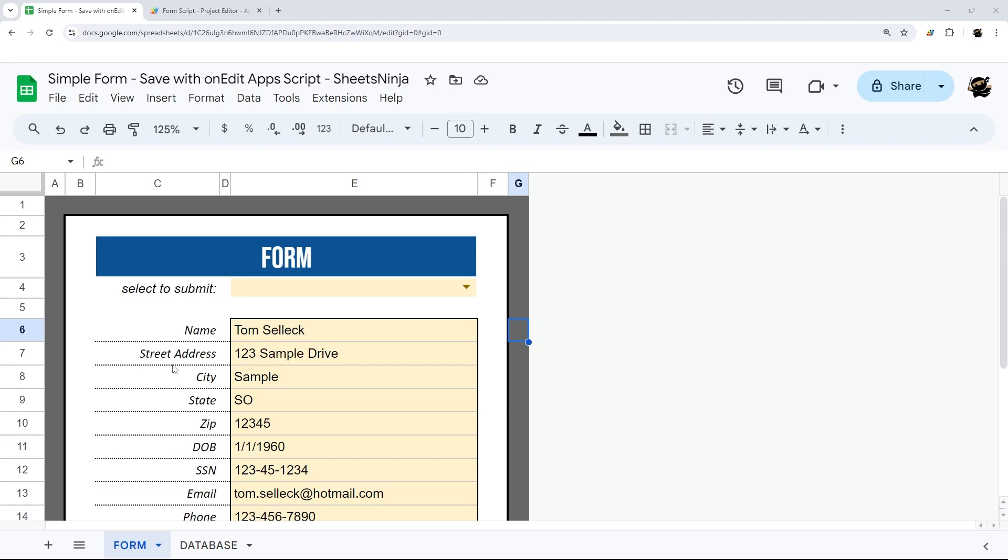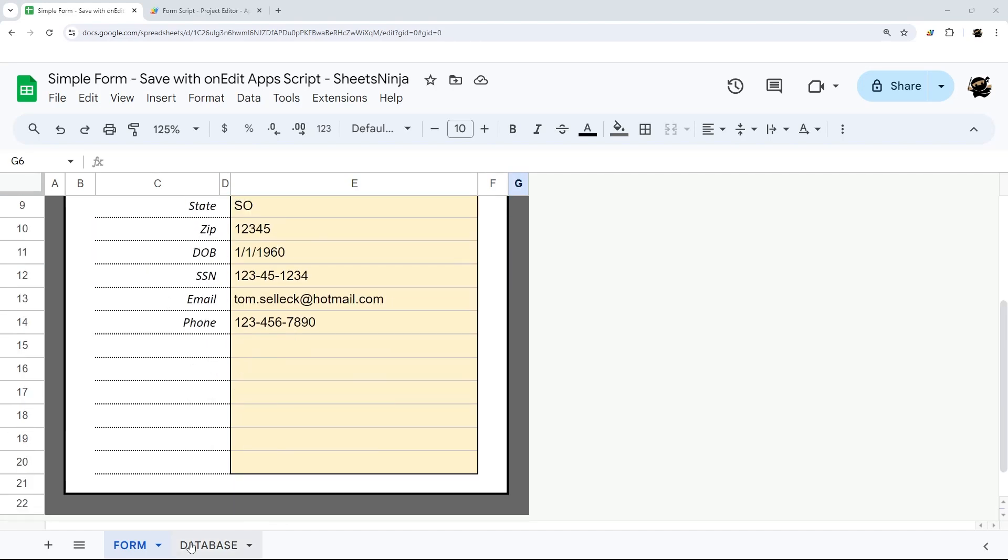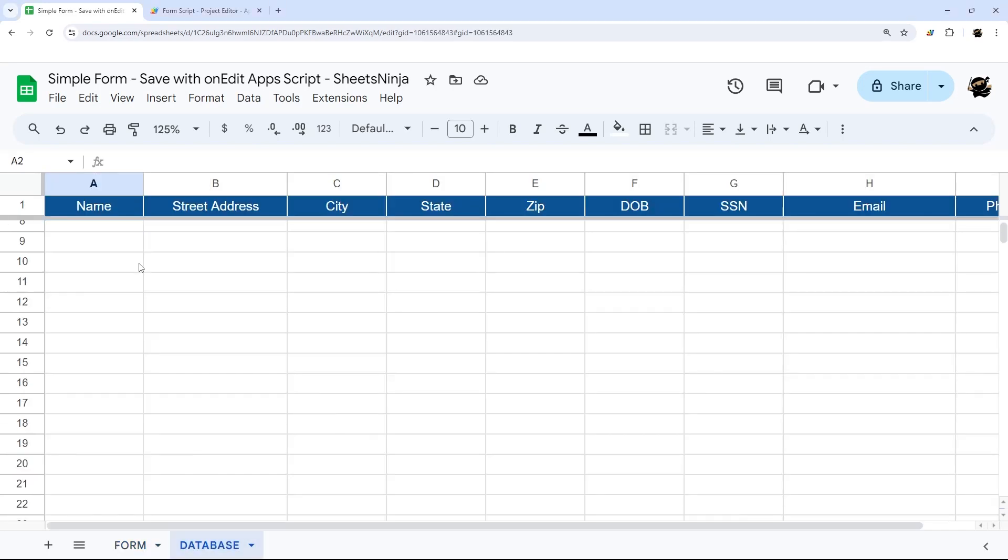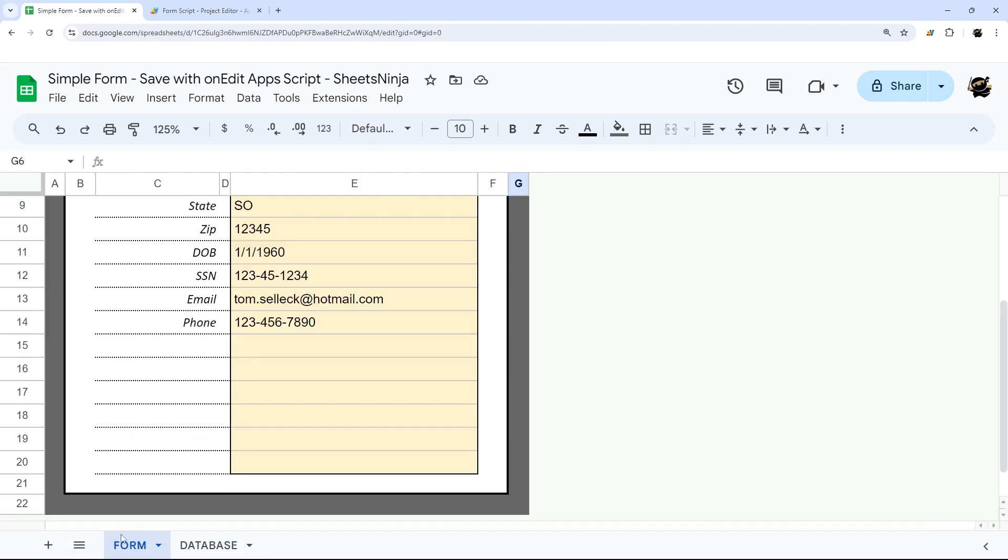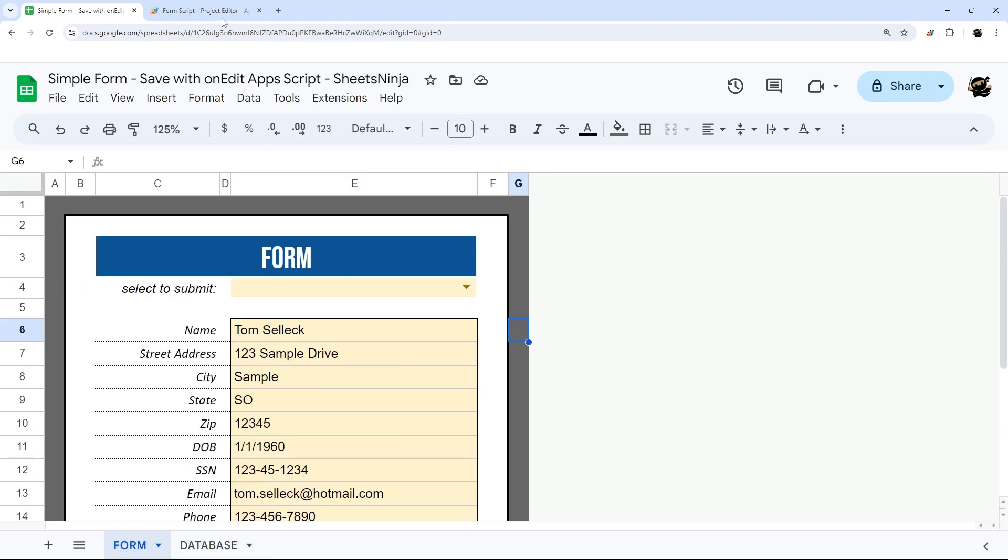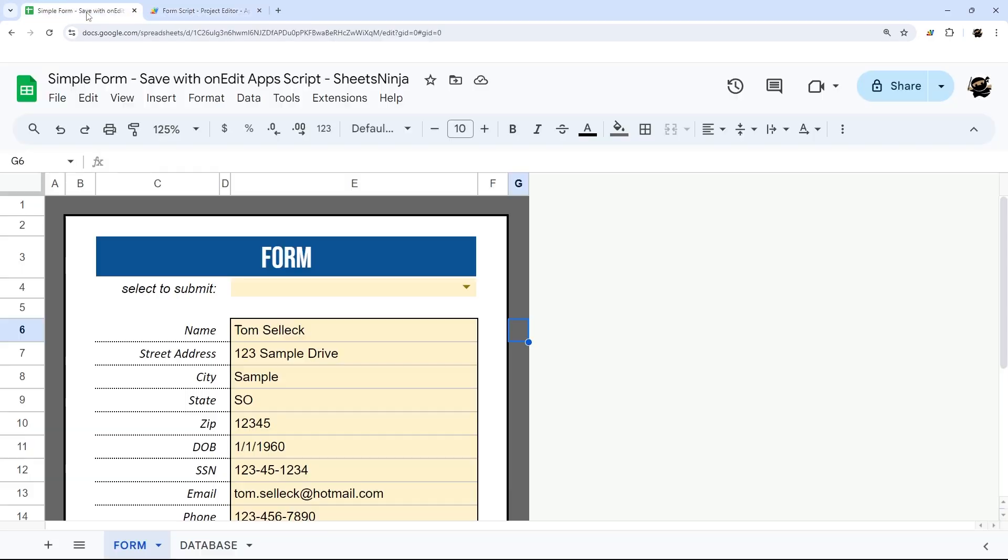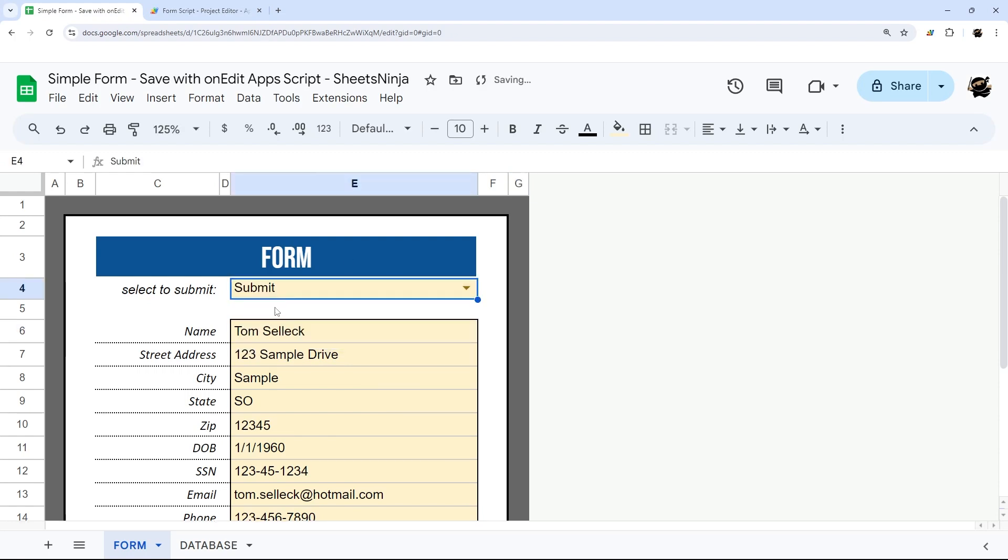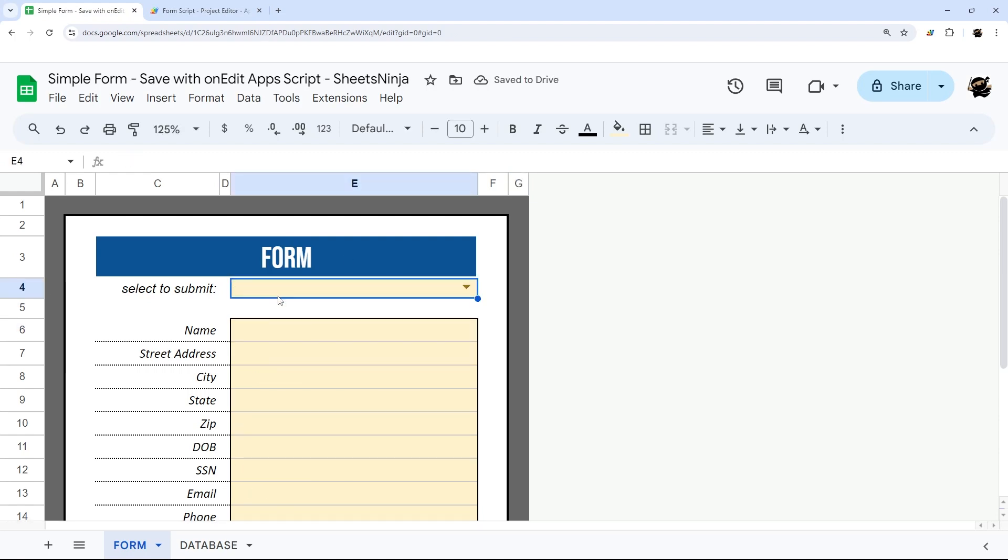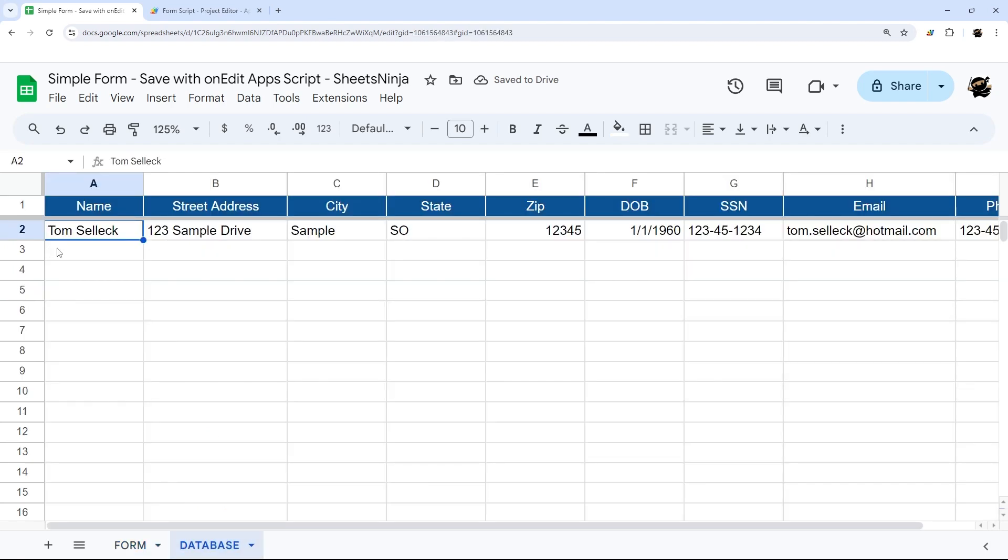Have you ever wished data input could look a little more like this and a little less like this? Today's video, I'm going to show you a quick and simple method to use a simple script that'll allow you or anyone else using your Google sheet to simply select a button here and then have all your data automatically move into your database.